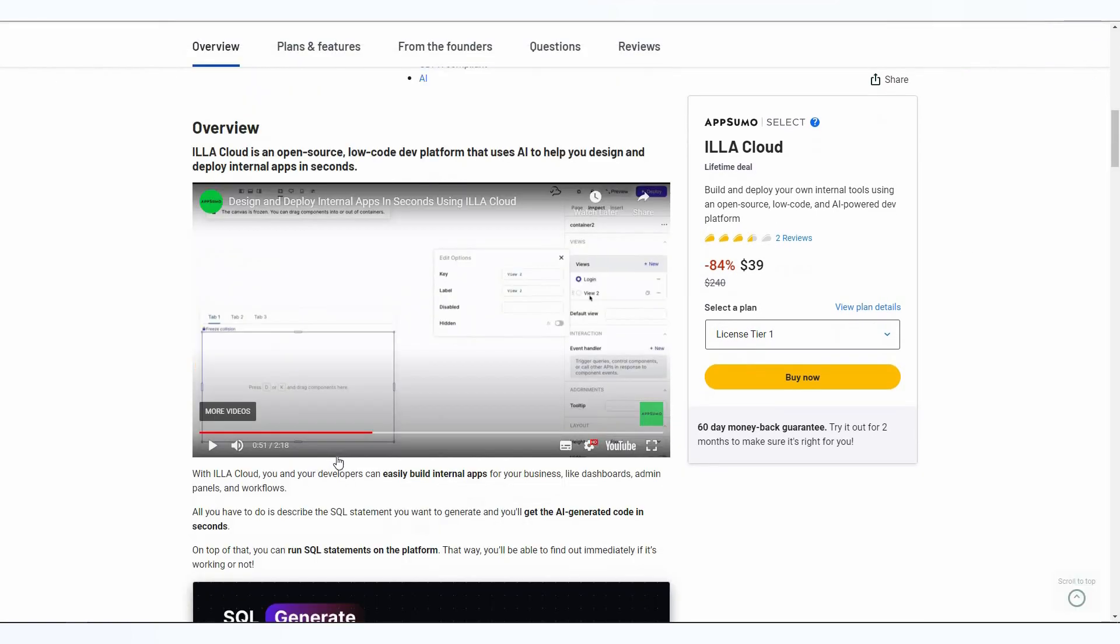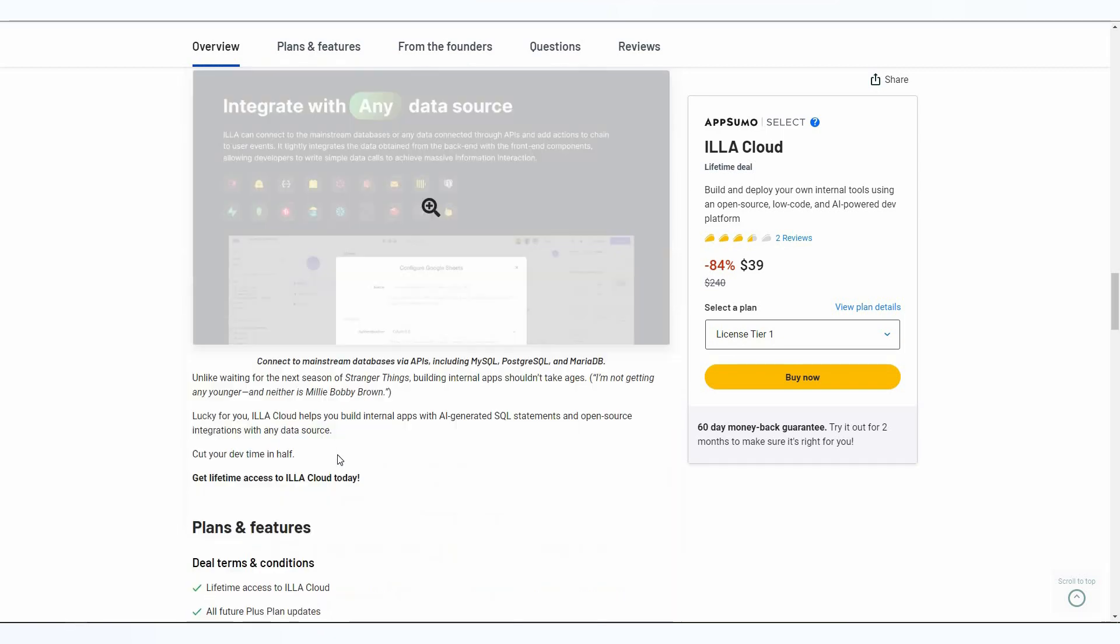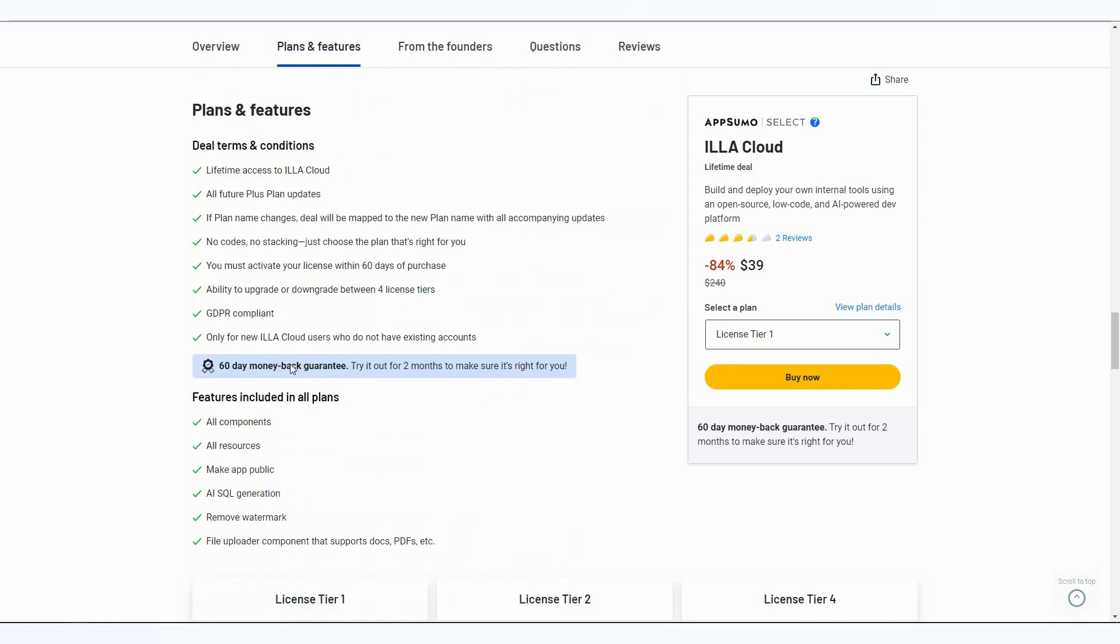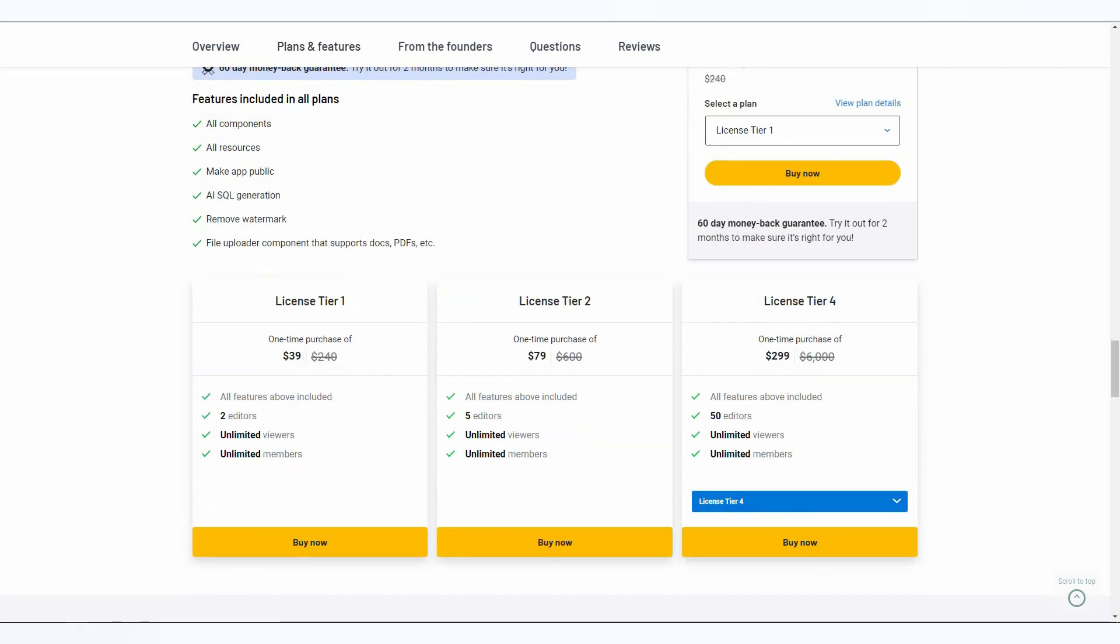If you want to buy ILLA Cloud on a lifetime deal, make sure you check the link in the description below. These are the features you're going to get with this lifetime deal of ILLA Cloud, and these are some of the tiers that you can buy from AppSumo.